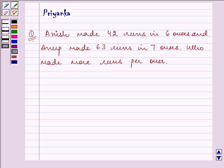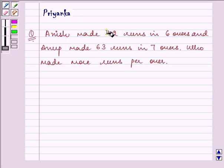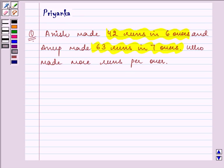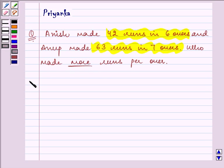Hello and how are you all today? My name is Priyanka and the question to be discussed here is: Anish made 42 runs in 6 overs and Anup made 63 runs in 7 overs. Who made more runs per over?